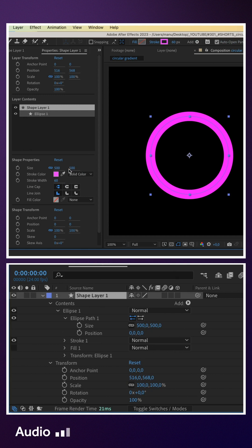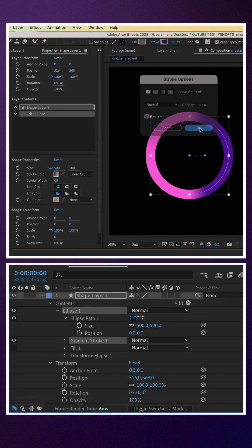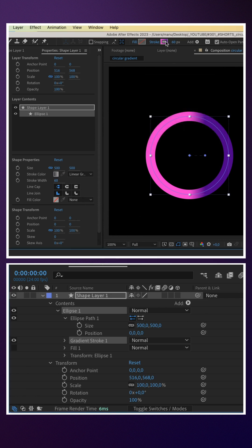I've already added a round shape, size 500 pixels, no fill, stroke width 60 pixels.